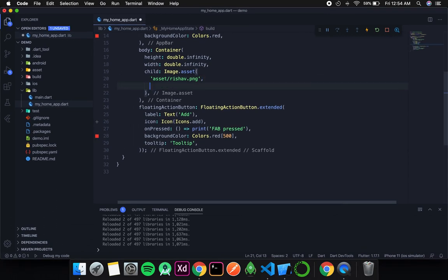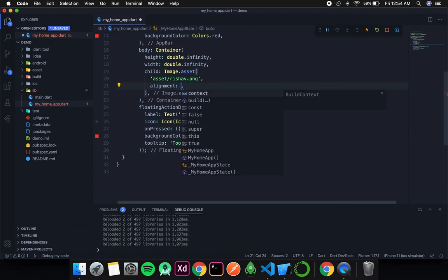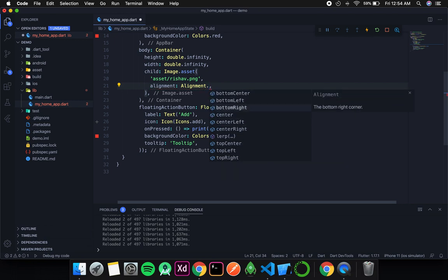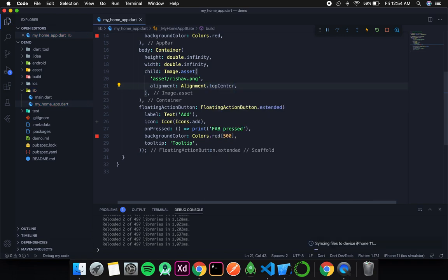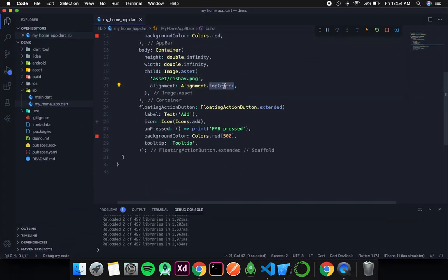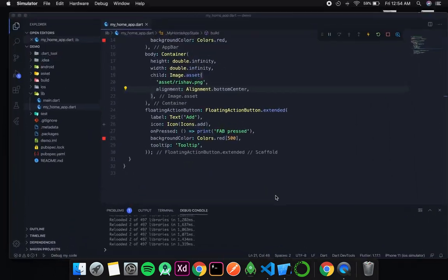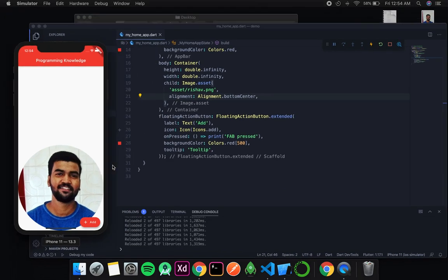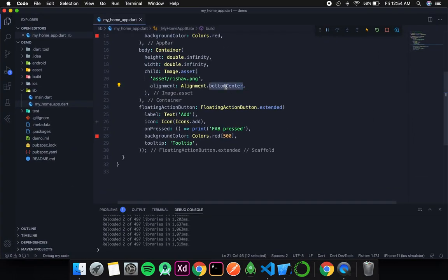The next thing we are going to discuss is alignment. Unlike the text widget which has textAlign, here we have an alignment enum. The options include topCenter, which pushes the image to the top, and bottomCenter, which pushes the image to the bottom. If the image width were less than the screen size, we could also try bottomLeft and bottomRight, and the image would be placed at those positions accordingly.